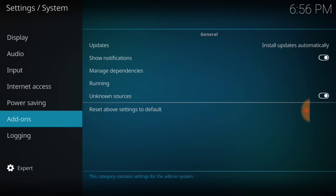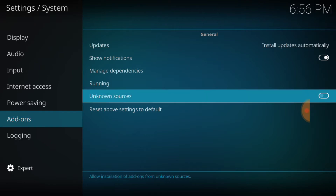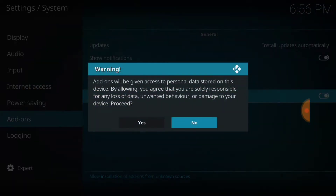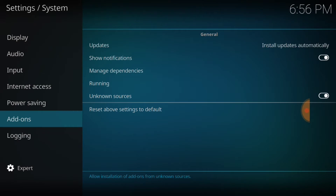We're going to make sure that the mode says Expert. If it does, we're going to go ahead and hit Add-ons. We're going to make sure where it says Unknown Sources, that it's checked and looks just like mine. If not, you want to go ahead and check it. Also up here where it says Show Notifications, I have mine checked — because when I get updates, I want to know that something was updated. You don't have to; it's just something I like.